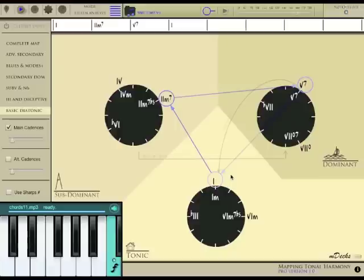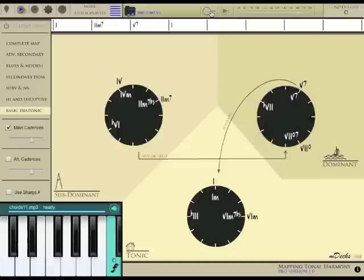Also, the main and the alternative cadences are dimmed when the progression path is visible.